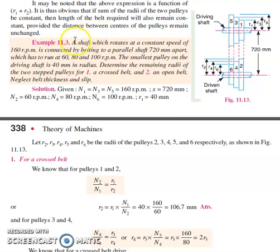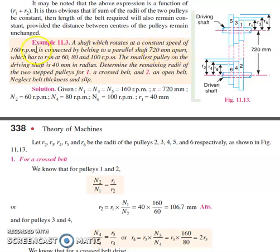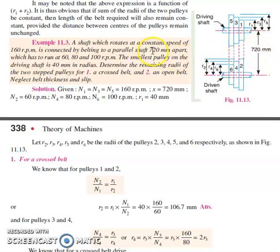Let me start with the problem: a shaft which rotates at a constant speed of 160 rpm is connected by belting to a parallel shaft 720 mm apart, which has to run at 60, 80, and 100 rpm. There are two parallel shafts with a distance of 720 mm apart, and the shaft which rotates is the driving shaft.